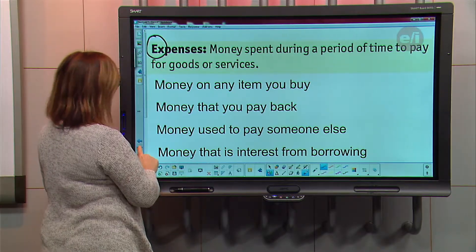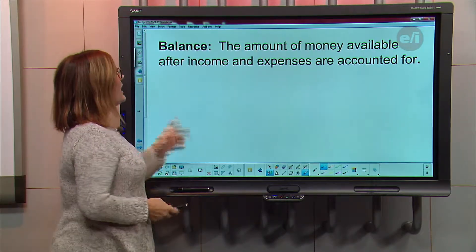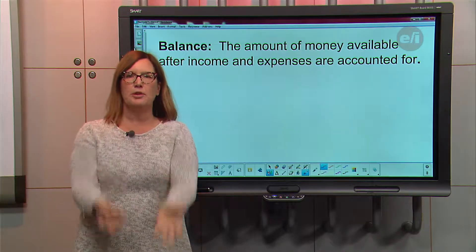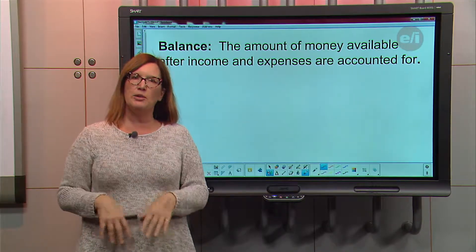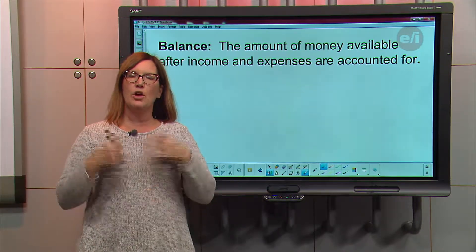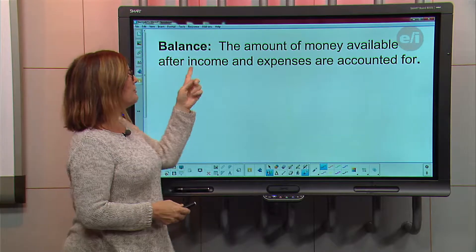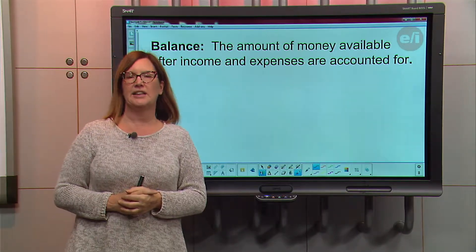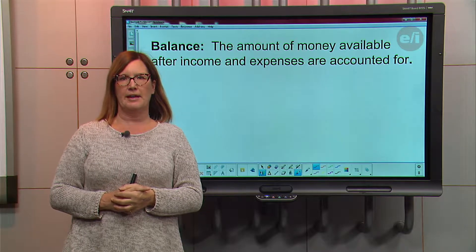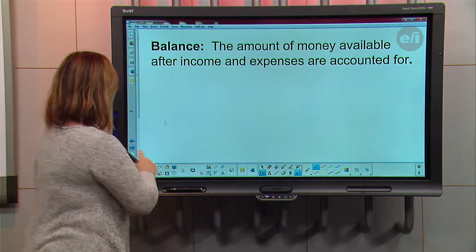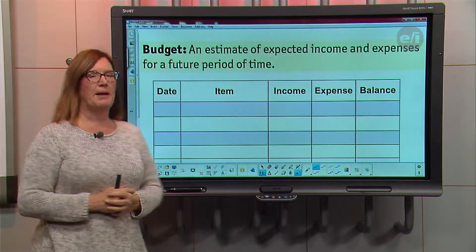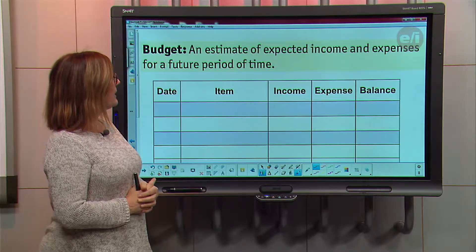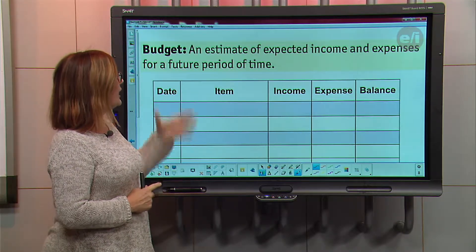When you put income and expenses together — how much money is coming in and how much is going out — whatever is left is called your balance. The balance is the amount of money available after your income and expenses are accounted for. You always want to keep your balance in a positive mode.